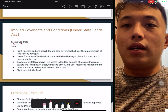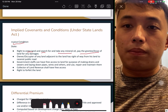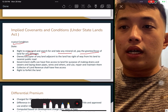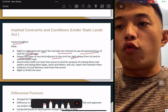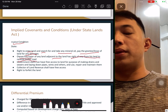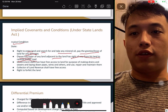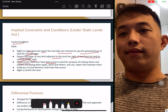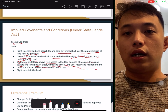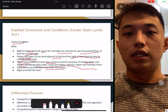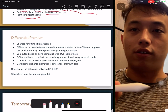Implied condition: the government has the right to enter the land, search, and take minerals, and they will pay the landlord damages. The owner or occupier has a right of way from their land to the nearest public road — this is the dominant and servient easement concept. Government staff have free access to the land to make drains or for public use. The collector of land revenue also has free access and the right to force you to forfeit the land if you do not comply or they need the land back. They will pay you compensation based on the valuation.